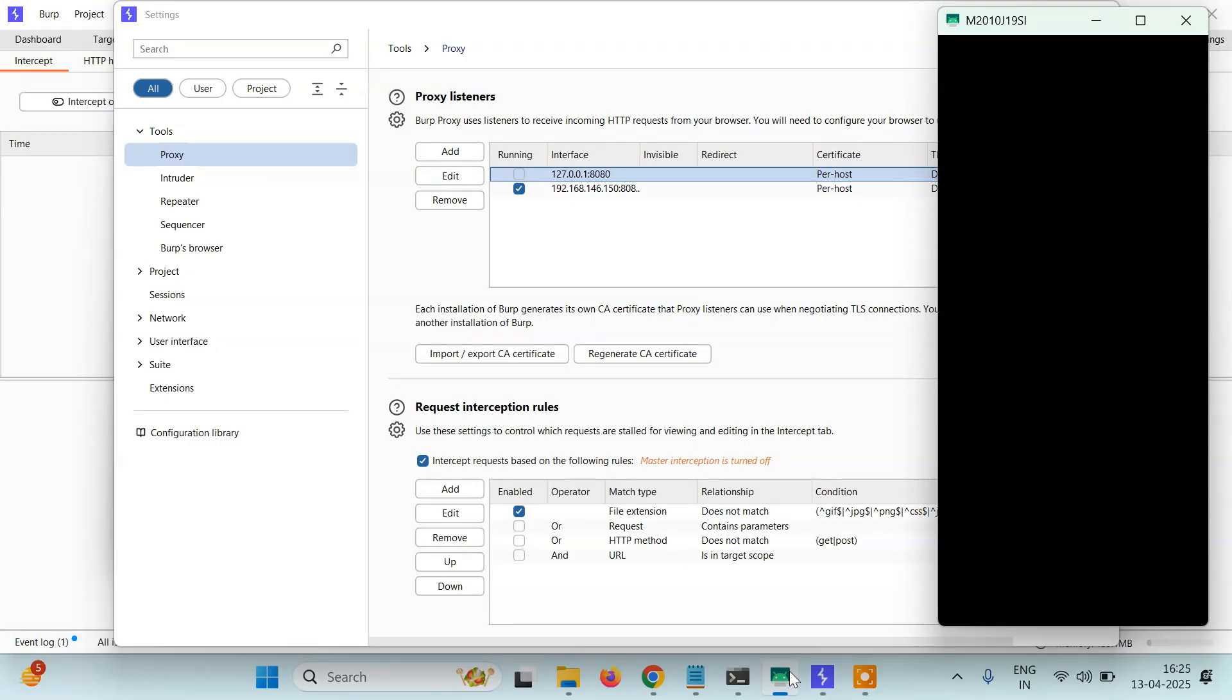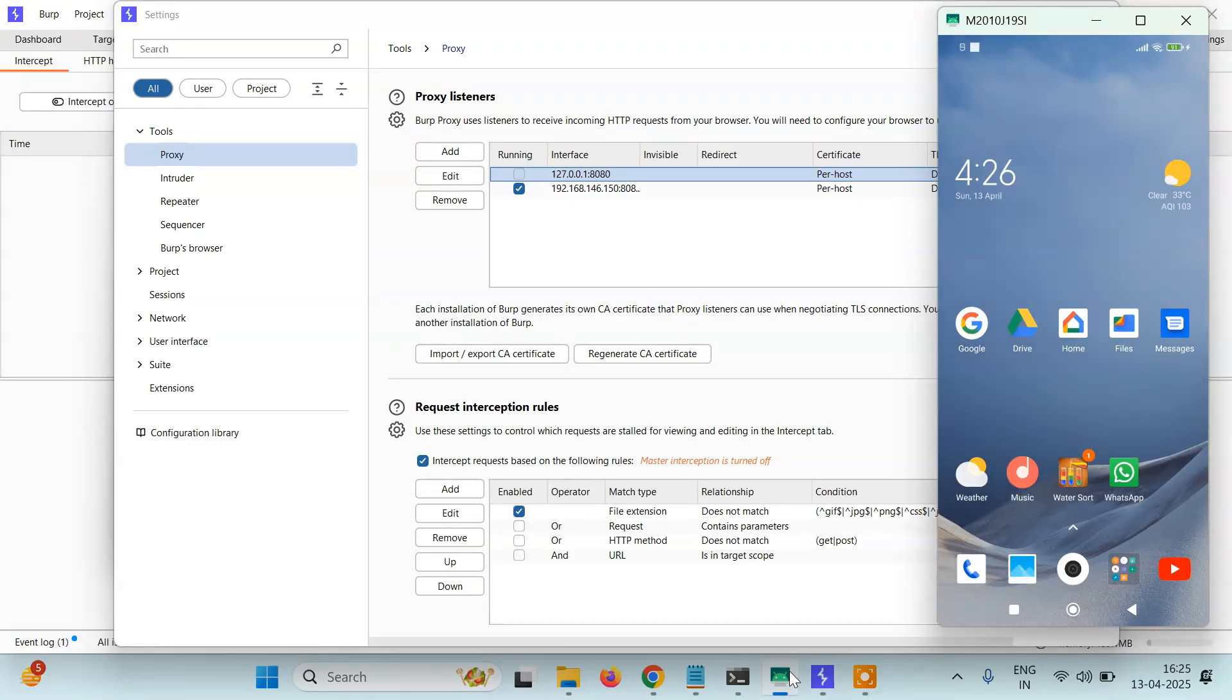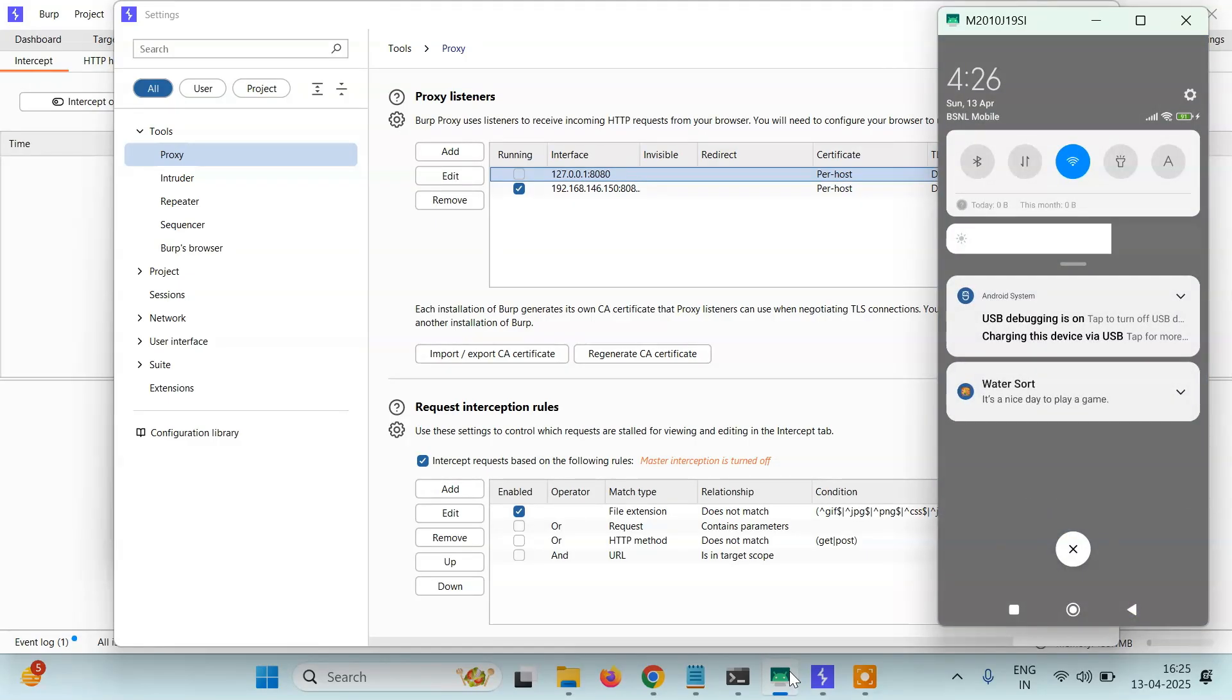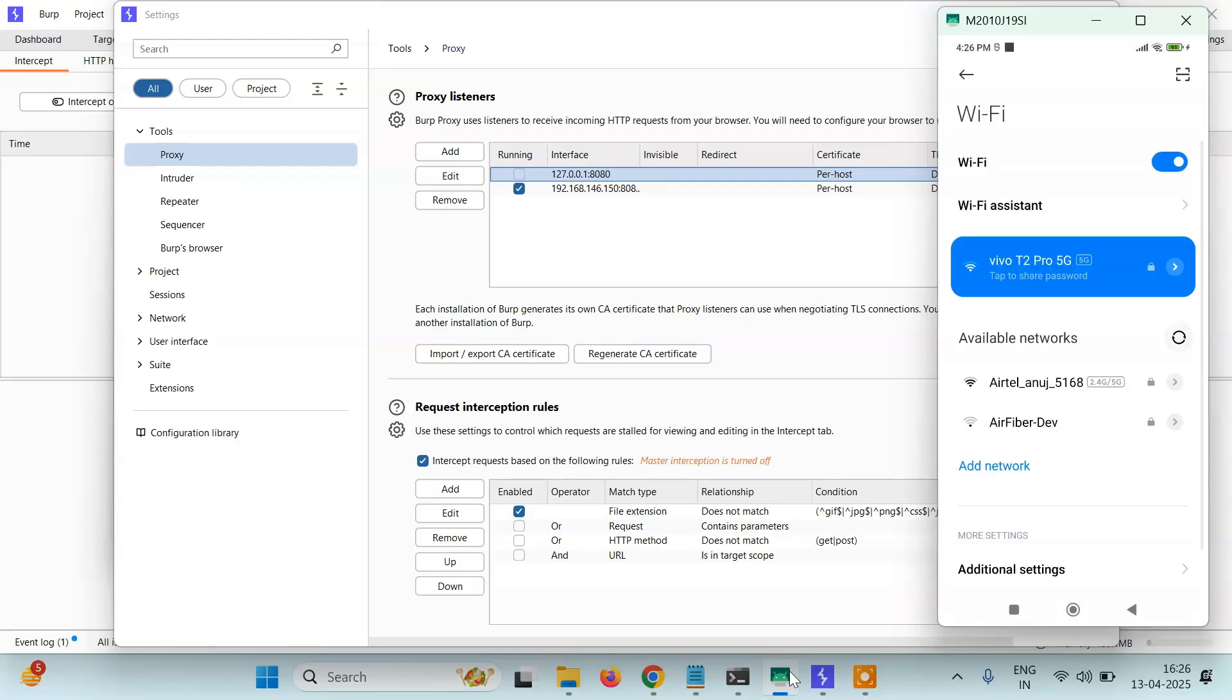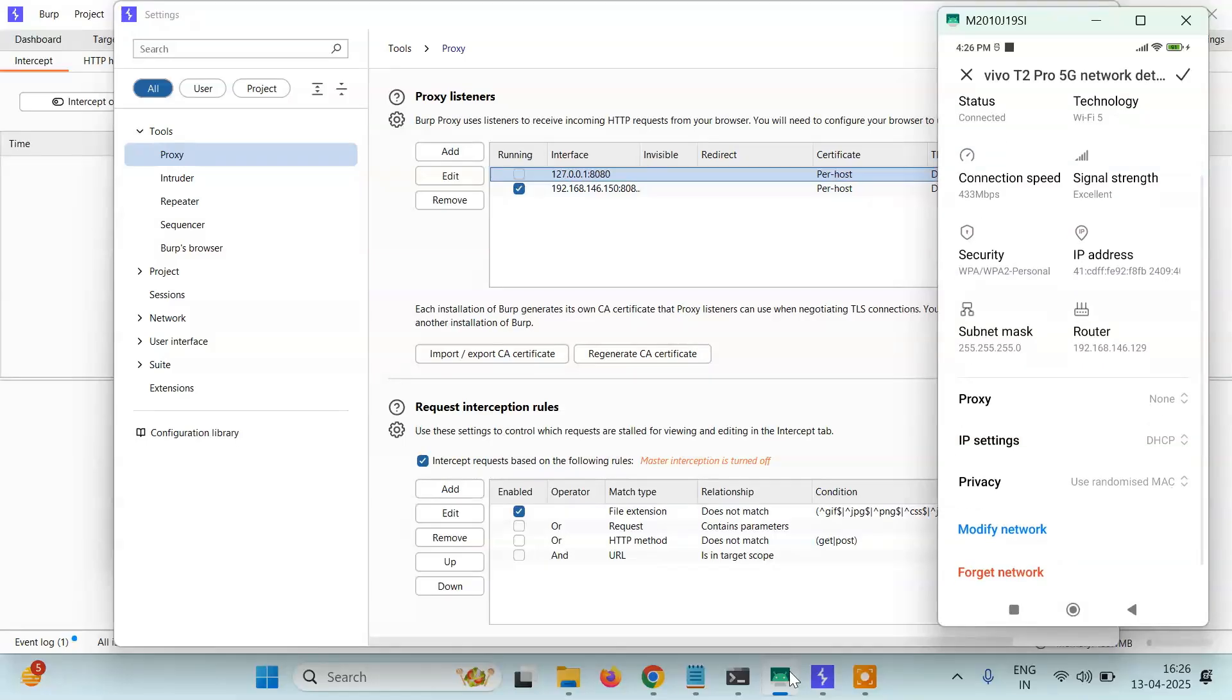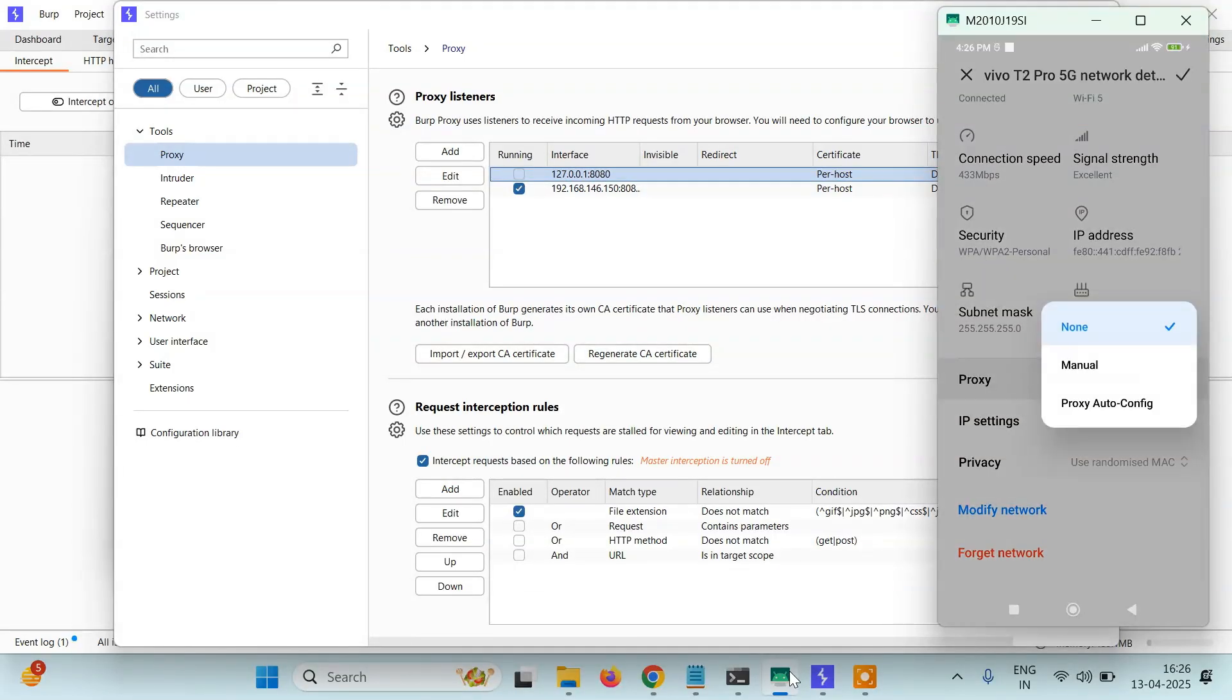Next, we're going to go to our Android device. Connect to the same WiFi with which your PC is connected. Both my Android device and my PC are connected with Vivo T2 Pro 5G.